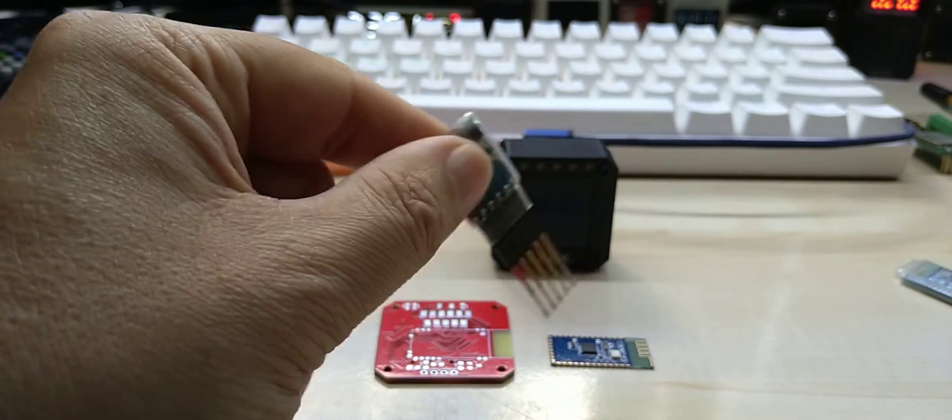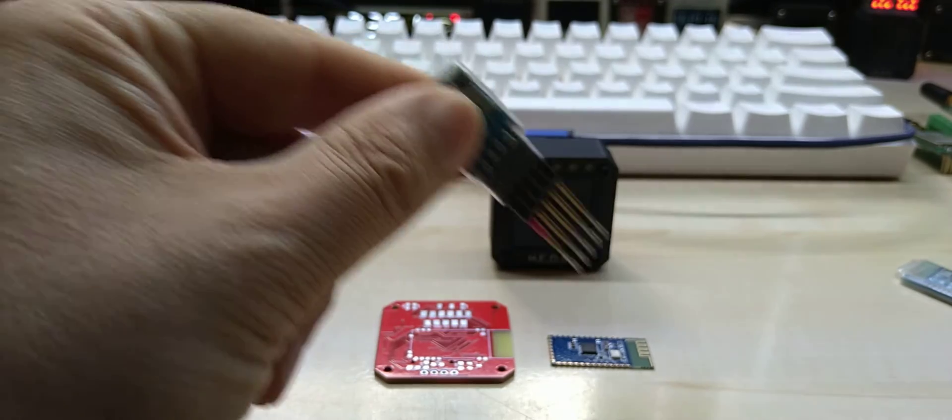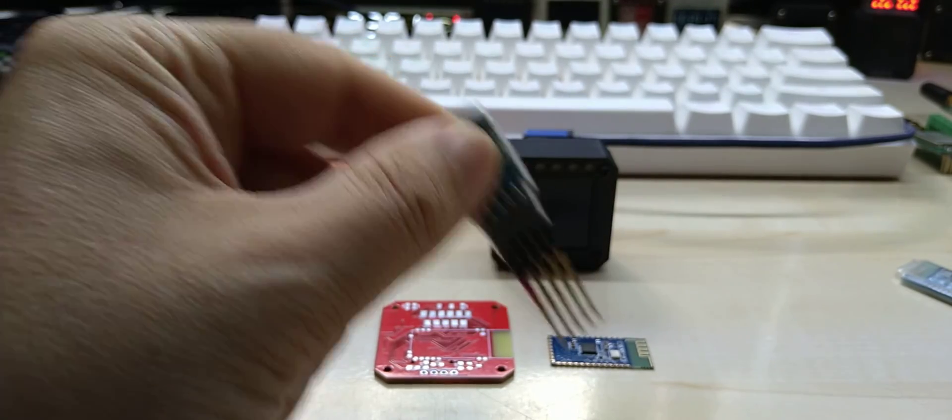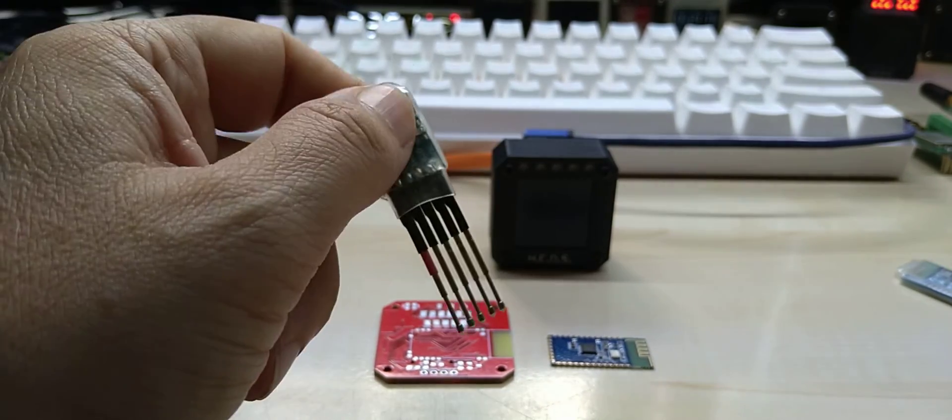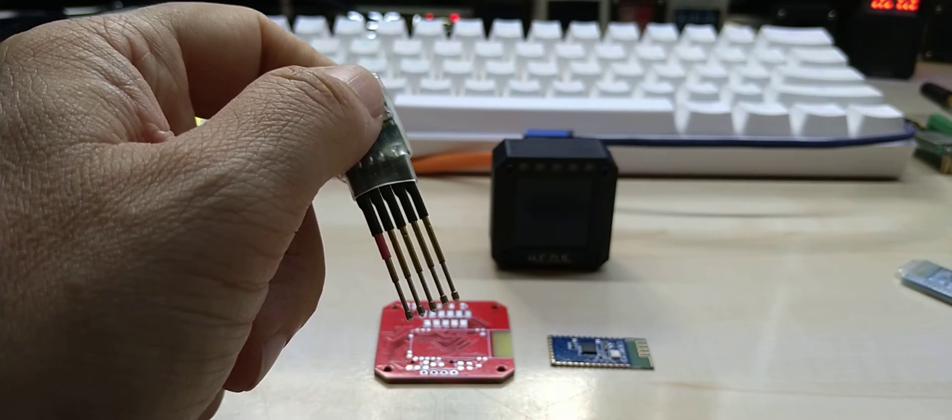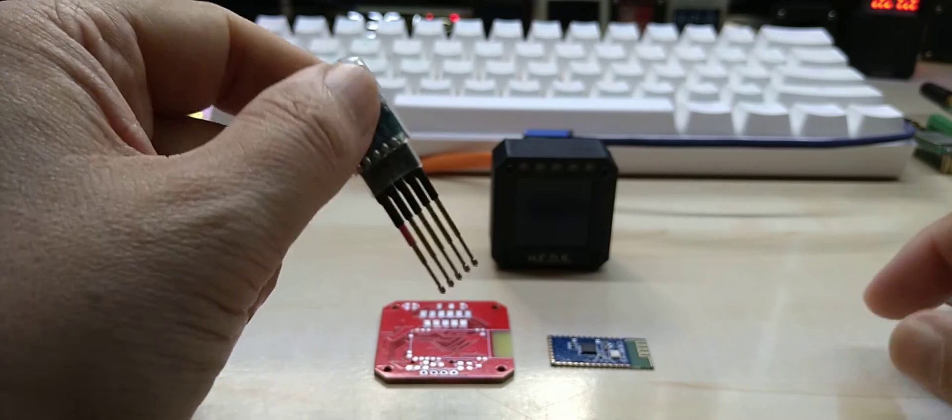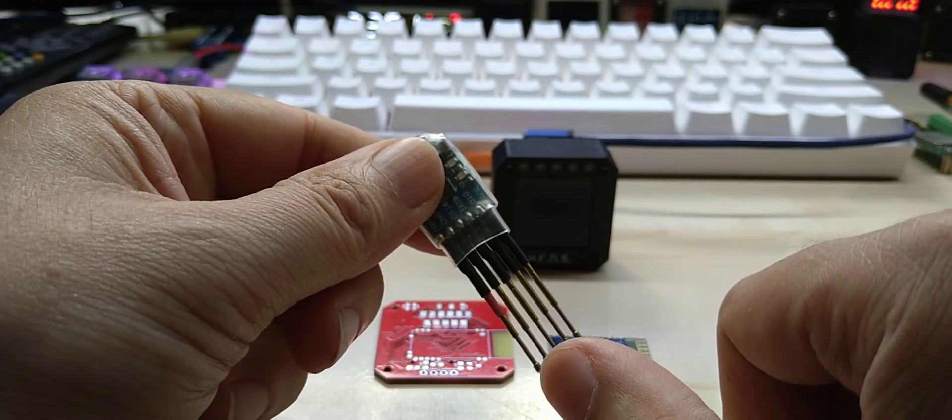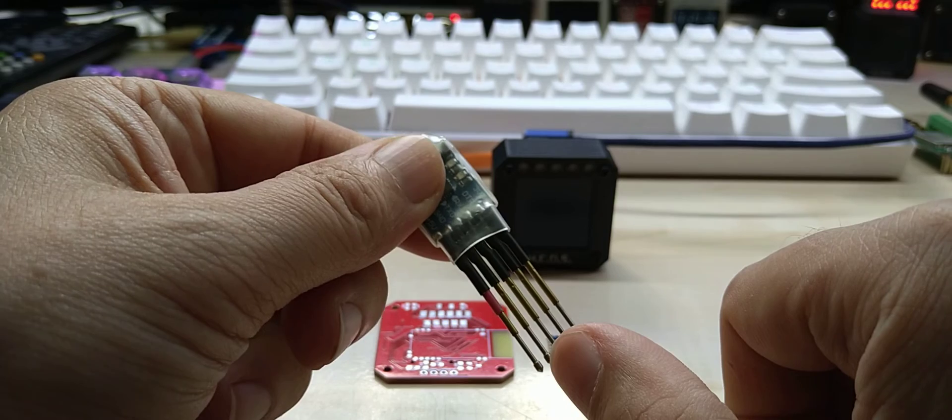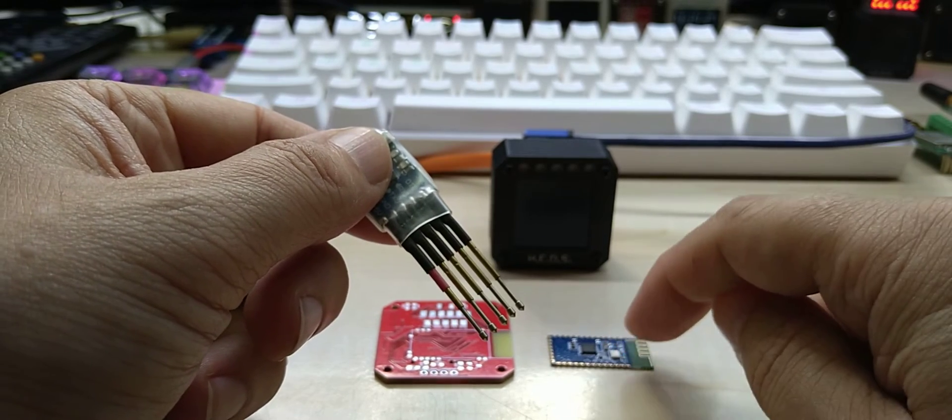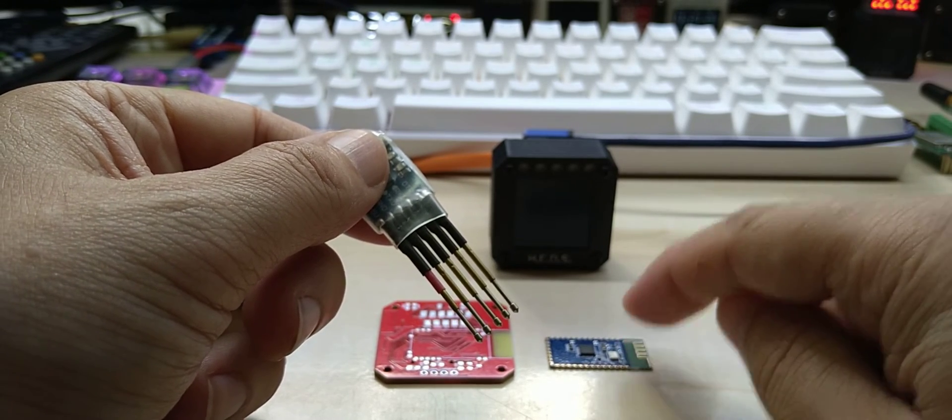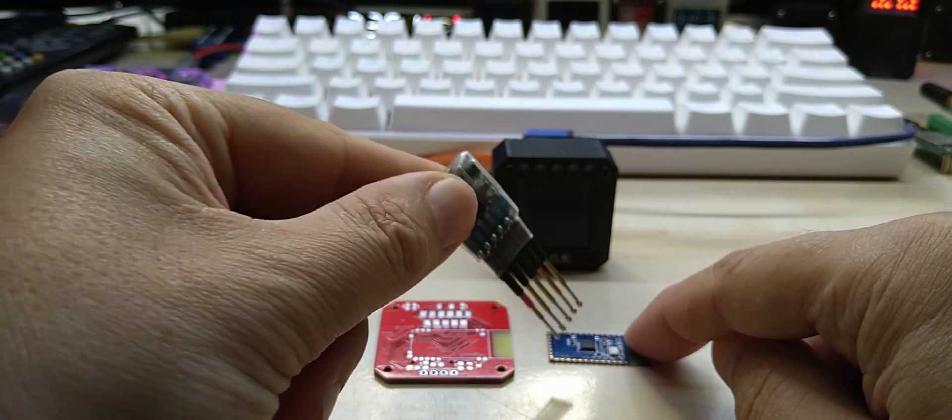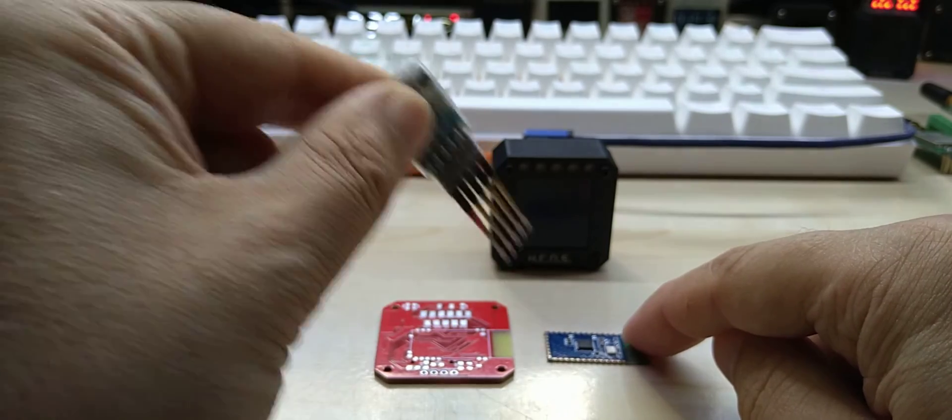I was going to desolder it and make a jig for it to upload code and change the baud rate, but I did not have to do it, luckily. Just by flipping RX and TX around I can talk to the module directly and change its name and baud rate.